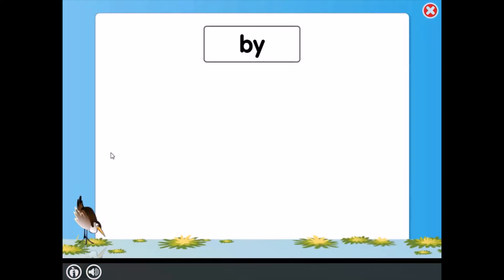Look at each word and choose the one that matches. See how many you can do before the time's up. Ready? Go!